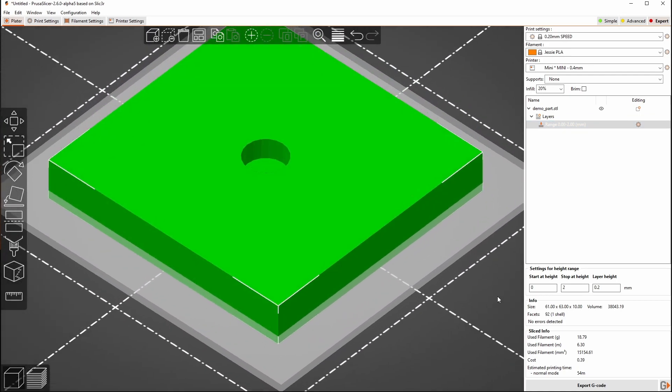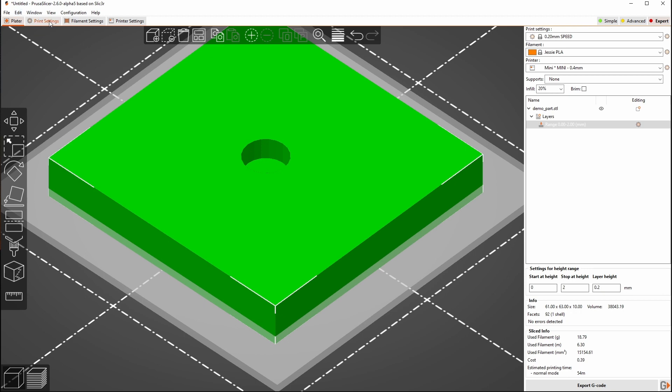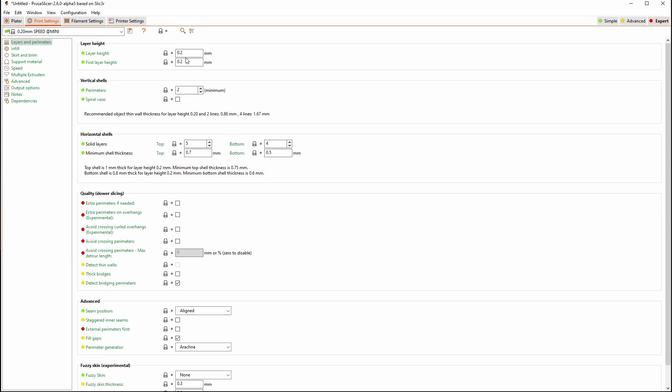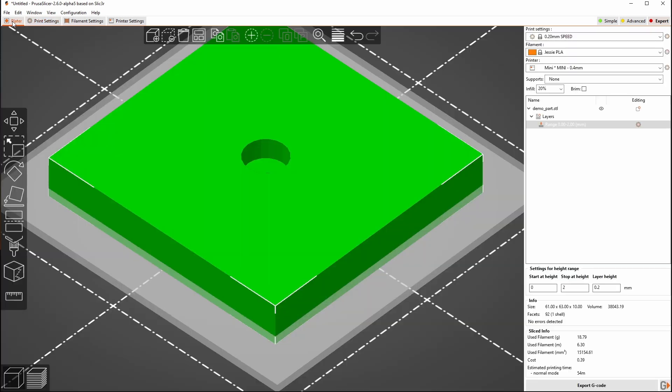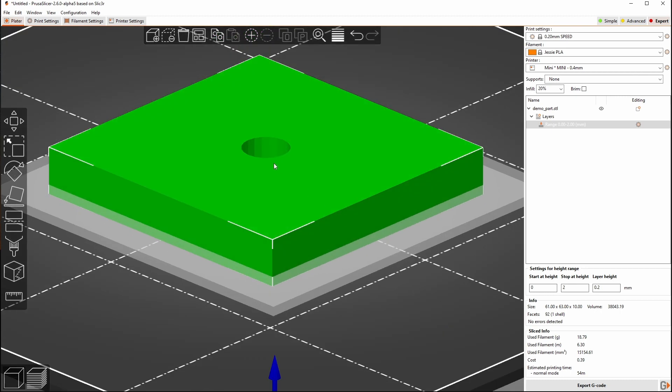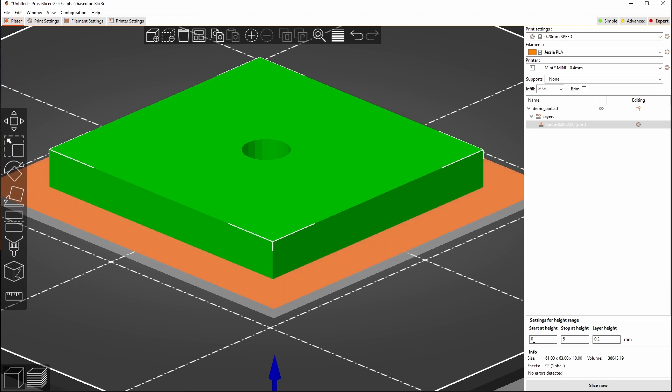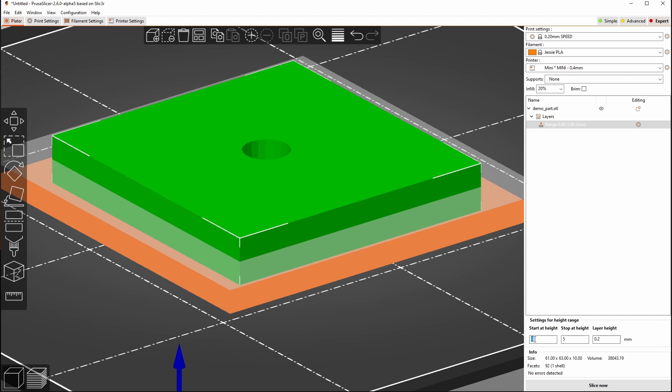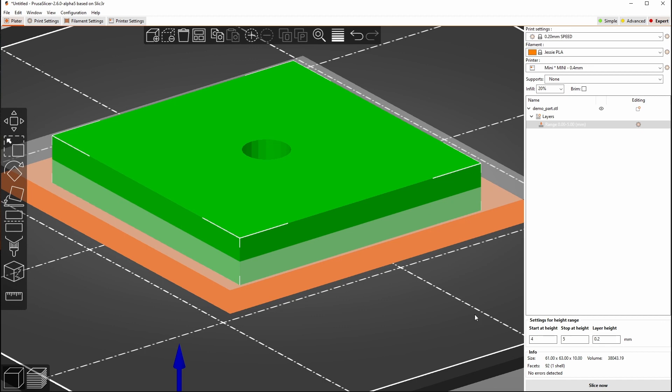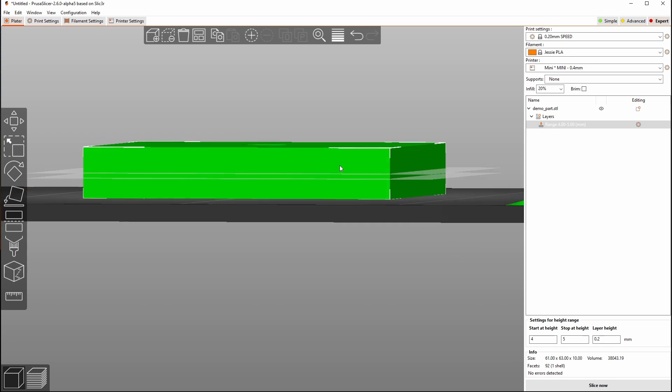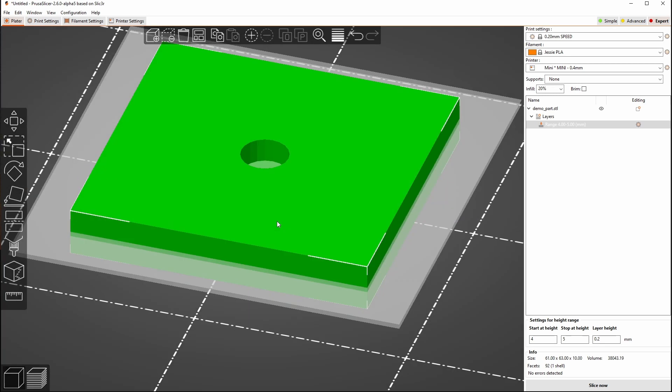Now we said that the top surface here of this hole is at 5 millimeters and if we look in our settings here we're using five top layers at 0.2 millimeters. So that means our thickness at the bottom of here is one millimeter. So we can start at five and we can go down to four to now target that area of the model which is where the floor of this should be.